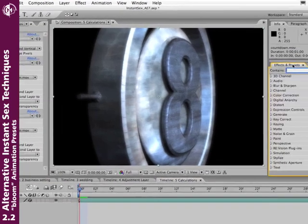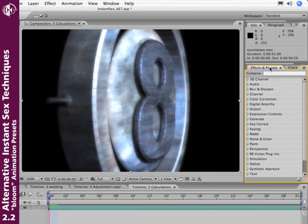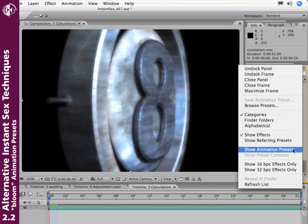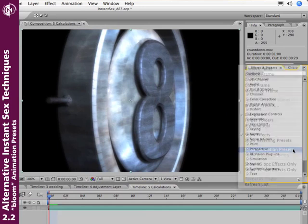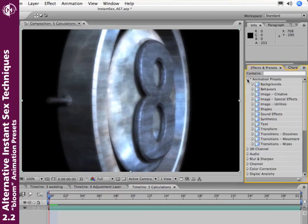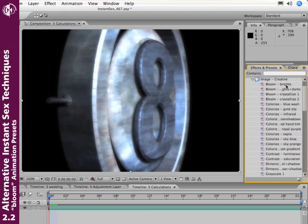Now this is actually saved in After Effects 7 as animation presets. Make sure inside the effects and presets window that you show animation presets. Twirl it open. Go down to Image. Creative. And we have these different animation presets called Bloom, such as Bloom Brights. Bloom Lights and Darks. That's going to give you a very similar effect to what I just showed you here.